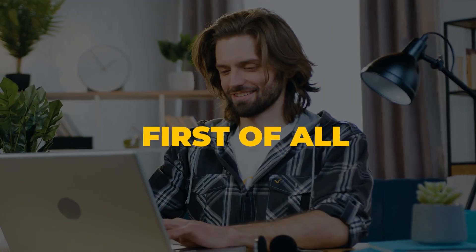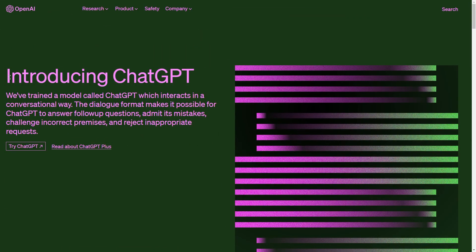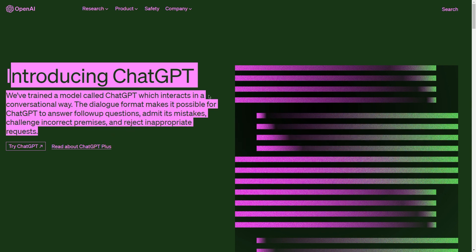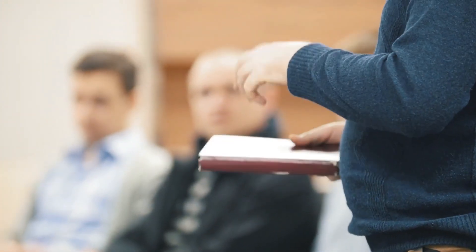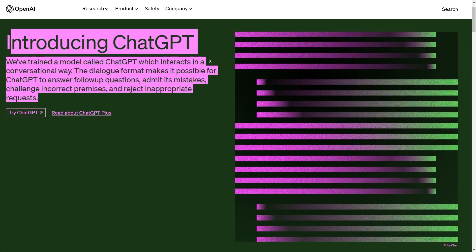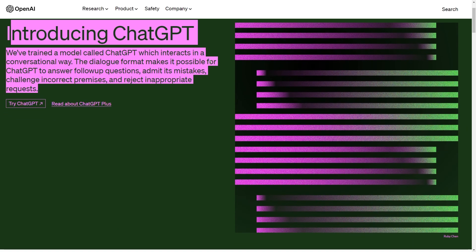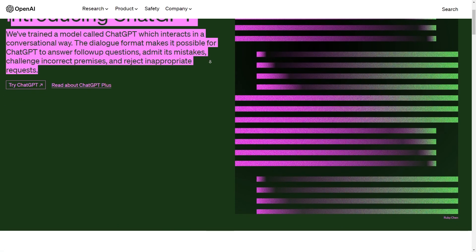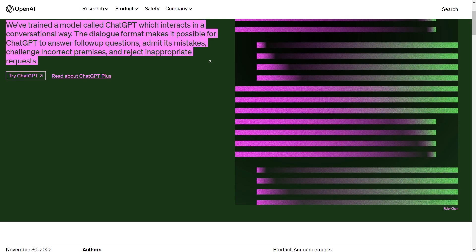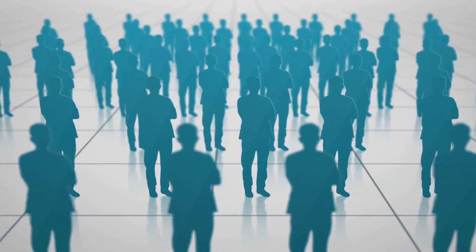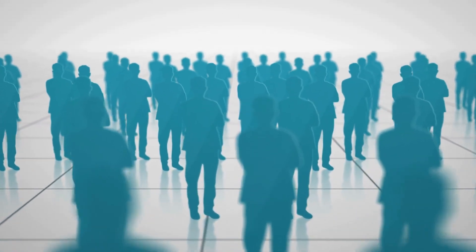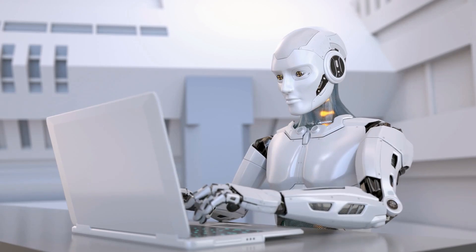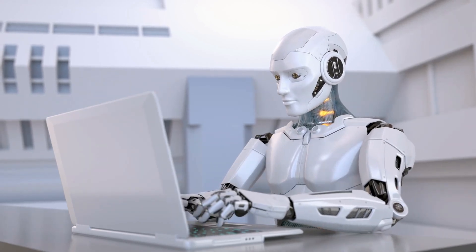First of all, what is ChatGPT? ChatGPT is basically a computer program that's been designed to understand and process human language so it can chat with people on loads of topics just like a real person would. One of the things that I love about ChatGPT is that it's constantly learning and improving. So as more people use ChatGPT to have conversations, it gets even better at understanding and responding to different types of language and words.